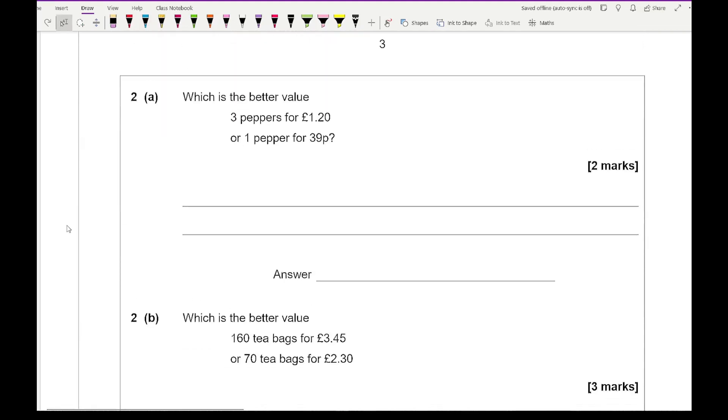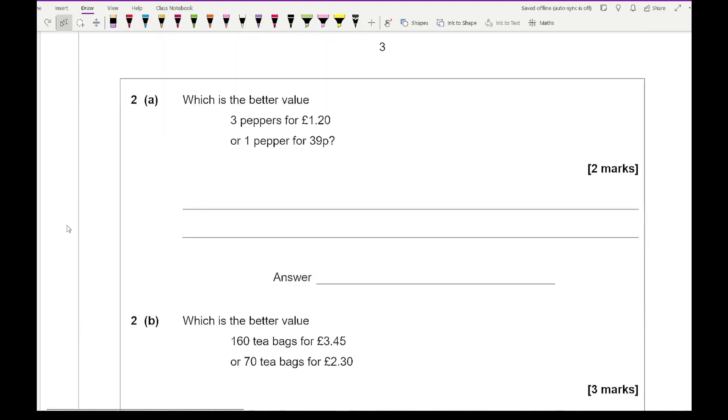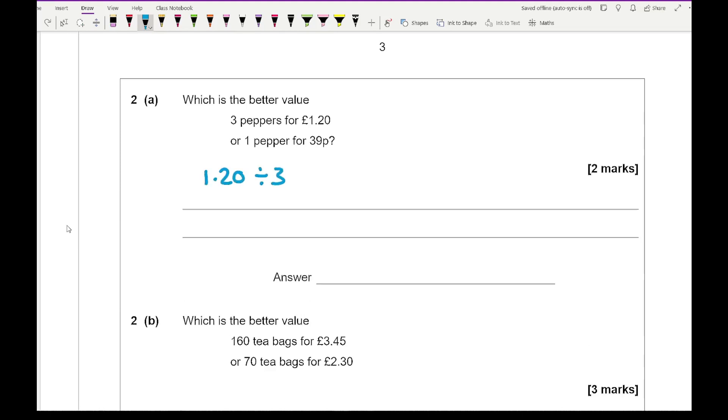Moving on to question 2a, it says which is better value? And it says three peppers at £1.20 or one pepper 39 pence. So for this, if I then do £1.20 divided by 3, that comes out to 0.40, which is 40 pence.